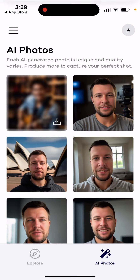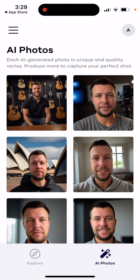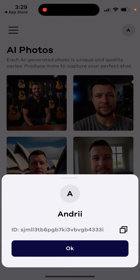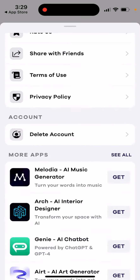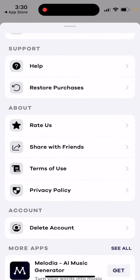Unfortunately, it's not possible to edit or delete the AI model in Photorama. So to upload new selfies, you need to delete your account and then create a new model. I'm not sure if you need to resubscribe, but that seems to be the process.